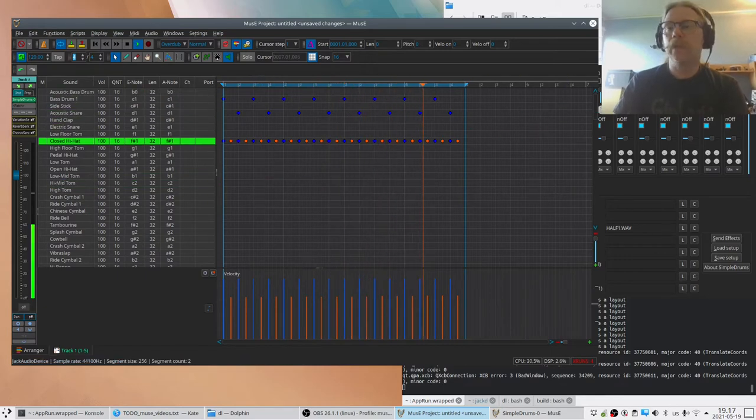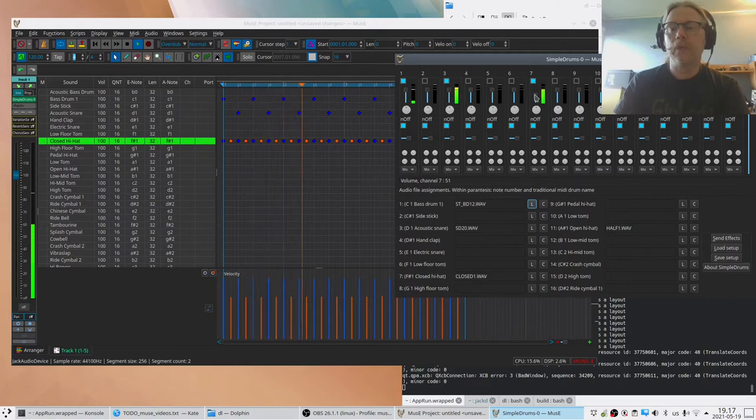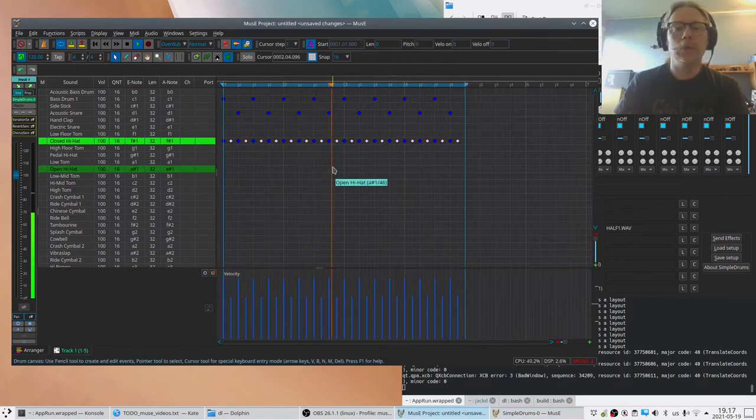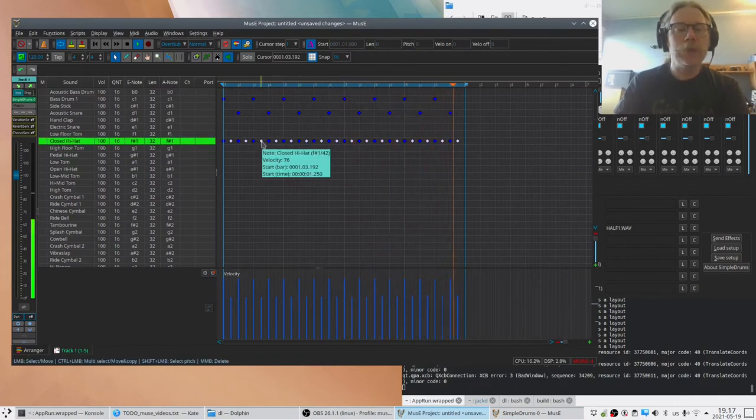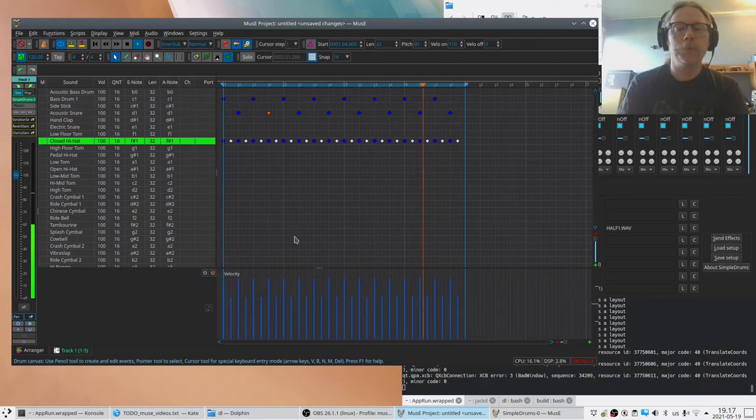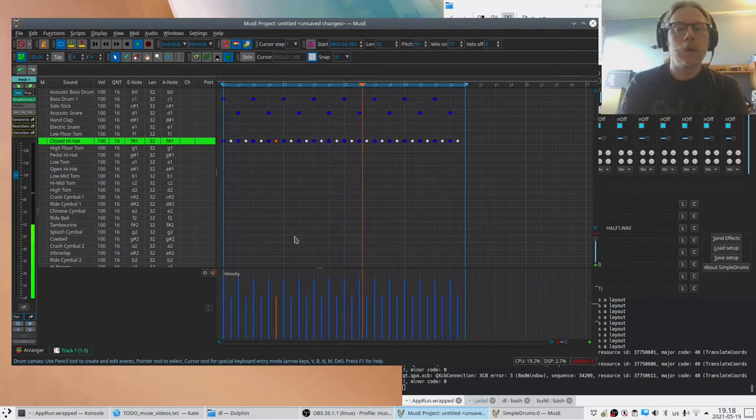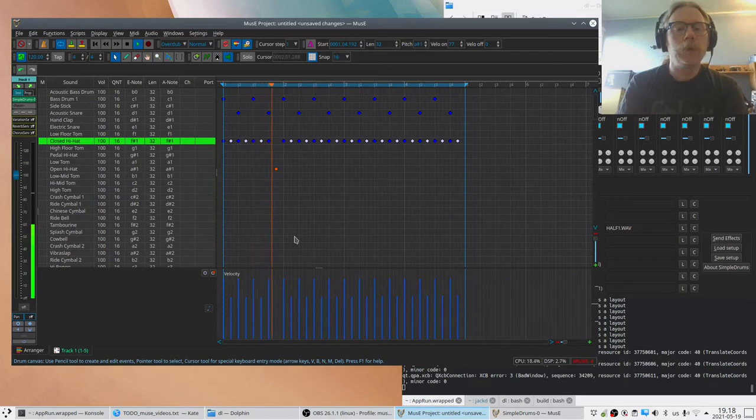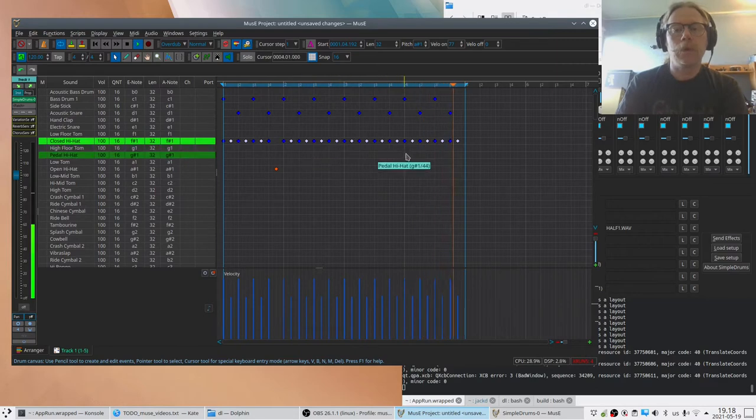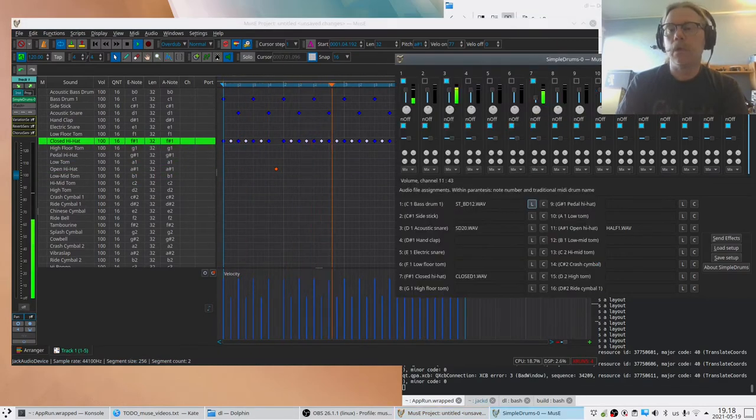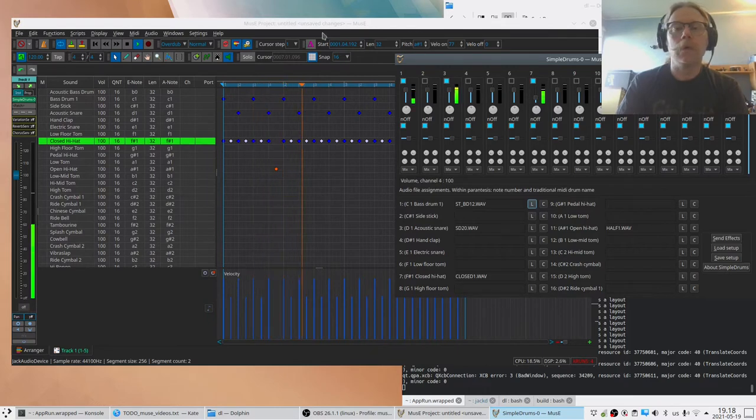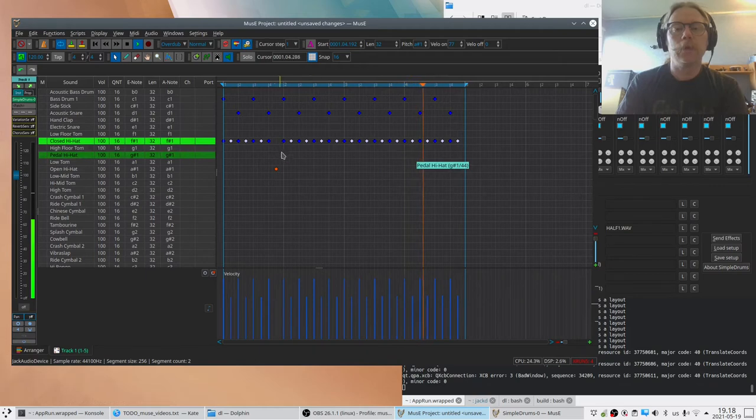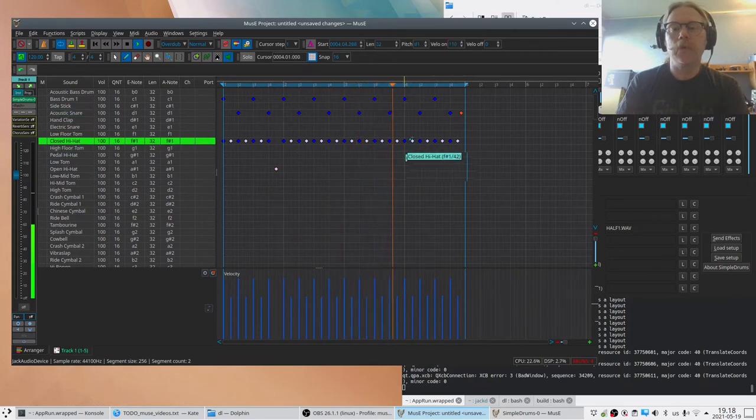The hi-hat is still pretty loud, let's bring it down a bit. We'll probably need to bring that one too. Maybe change one or two of these. I'll just click on one of them to get it focused. Now if I use the arrows I can move between them. What if we make this an open? Sounds a bit weird. Maybe we add an extra snare here.